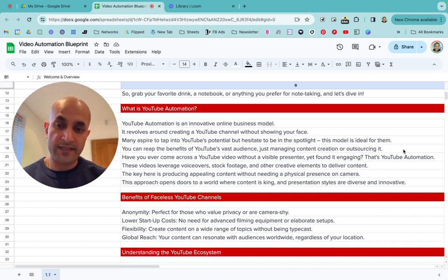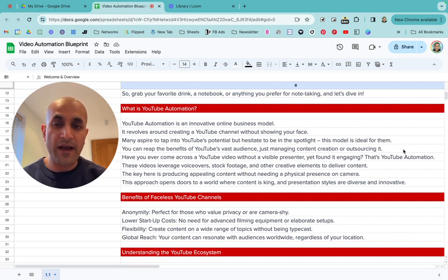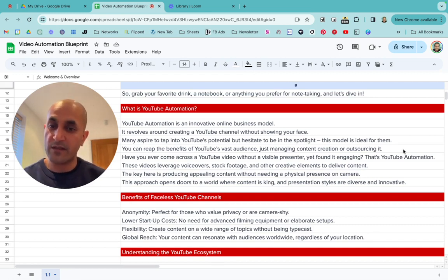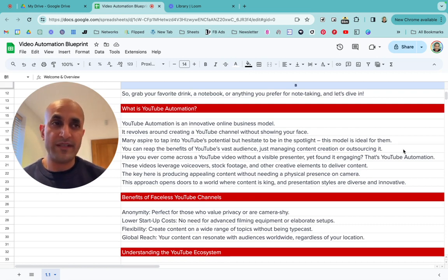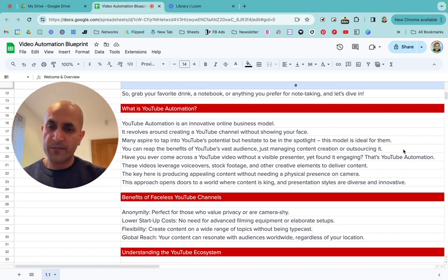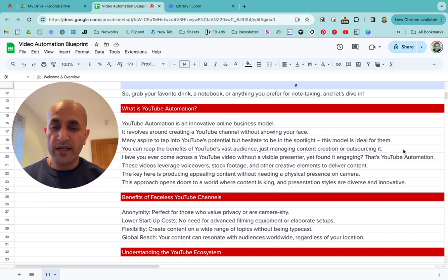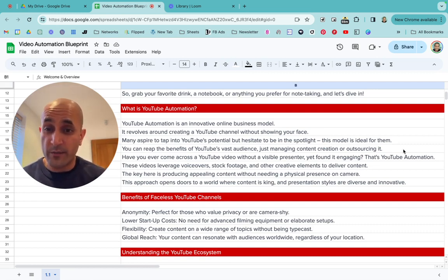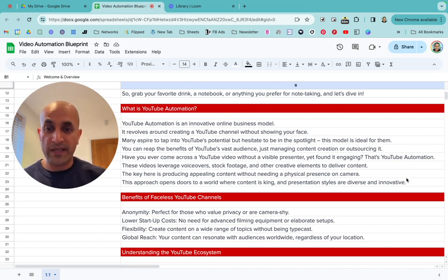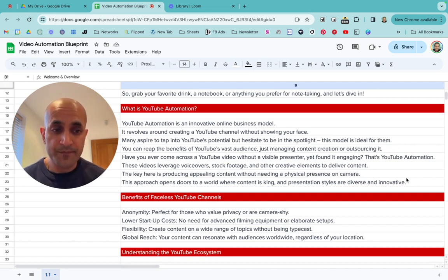You've probably seen a faceless YouTube video before. Have you ever come across a YouTube video without a visible presenter? There are millions of them online, and more being uploaded every day. Yet you found it engaging and watched it all the way through — it could have been a motivational video, something calm, something informational with stock footage and a voiceover, or a little documentary. That's YouTube automation — anything that doesn't include someone being on camera talking.